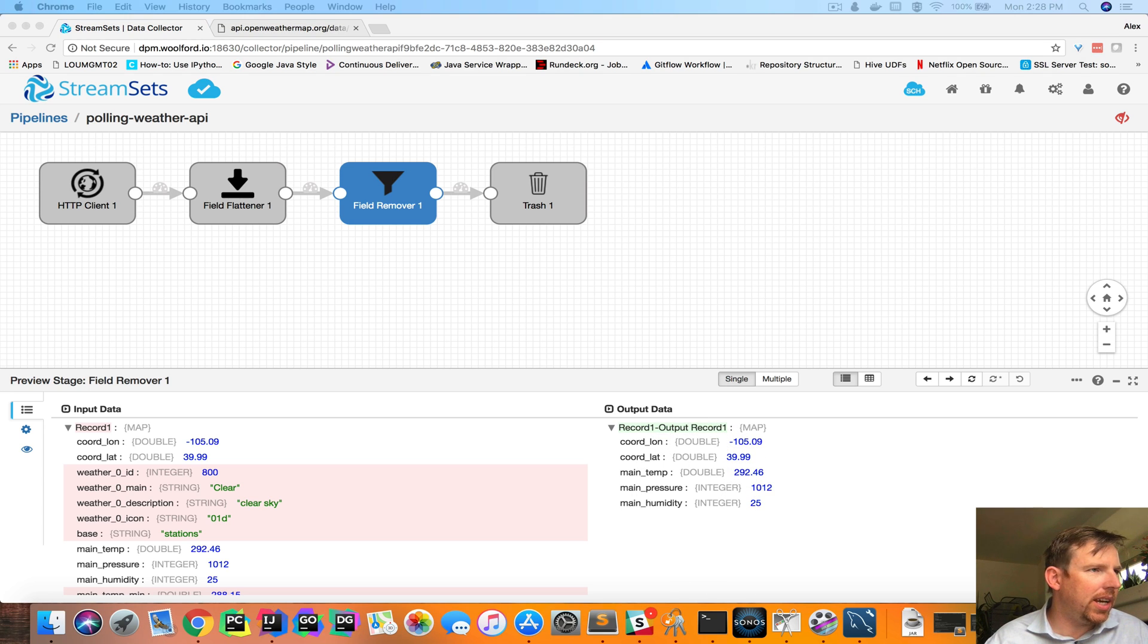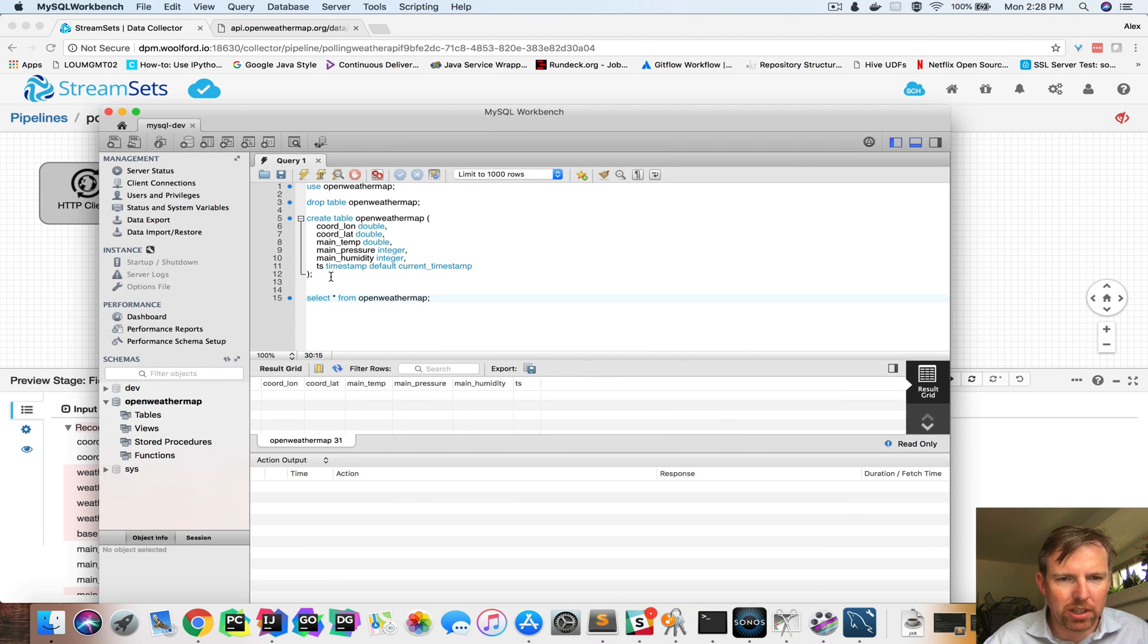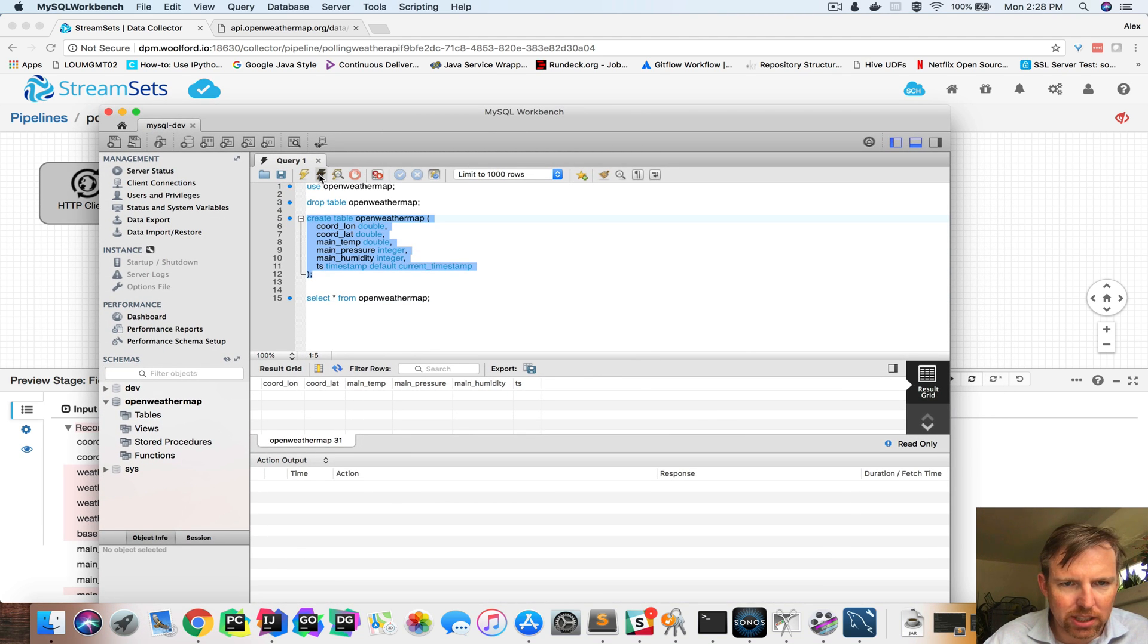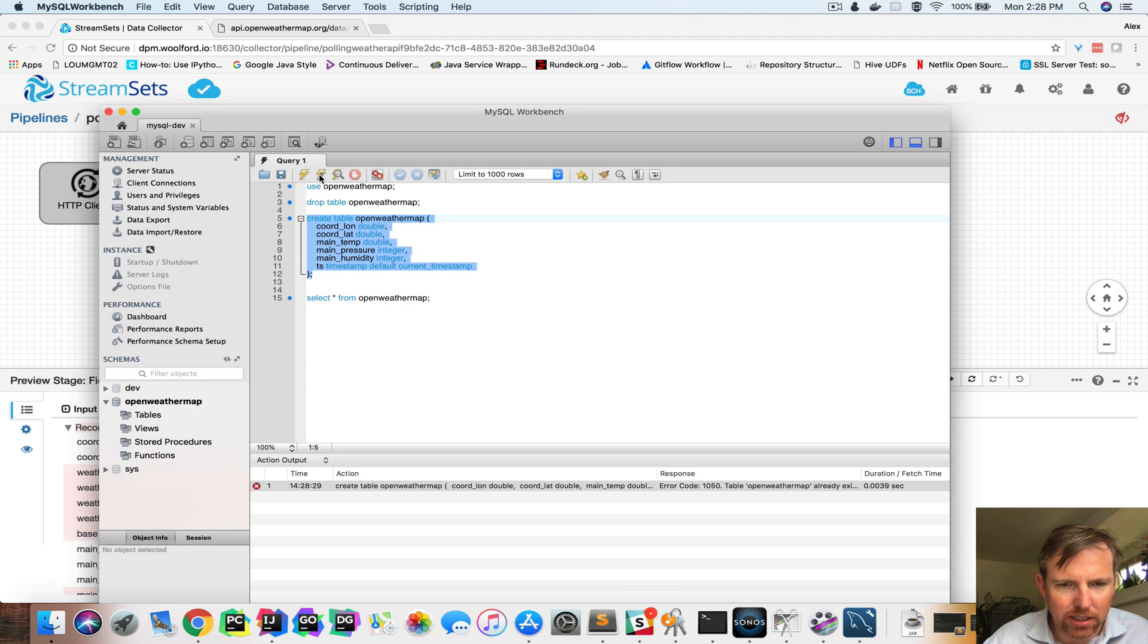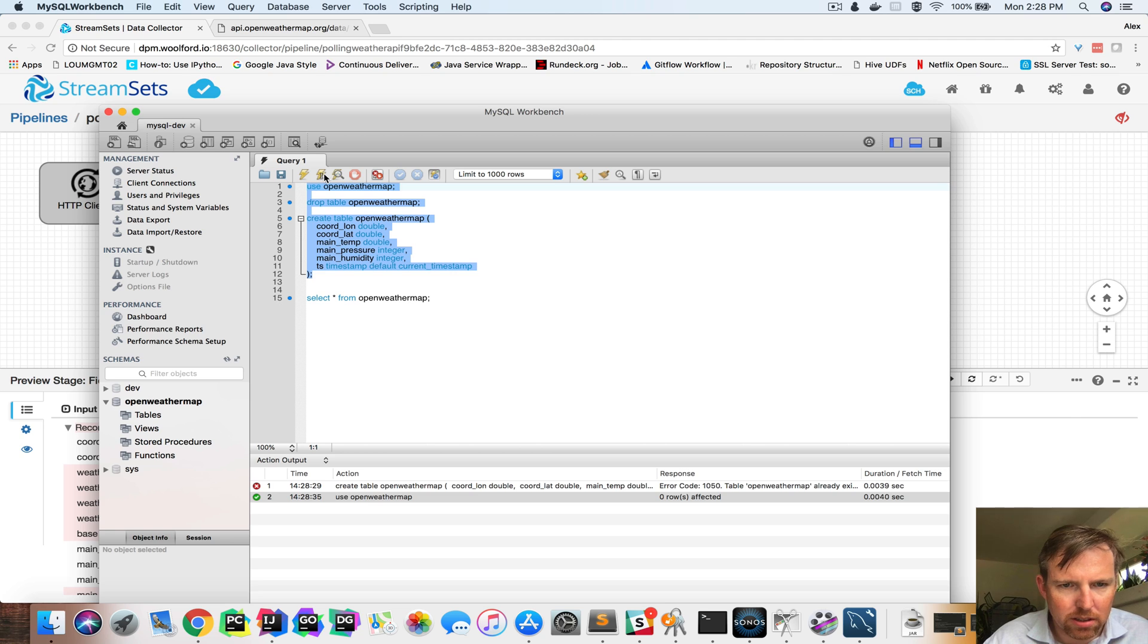Now I have created a little table in YSQL. I will execute this create table or it looks like I've already, I'm going to drop it and recreate it. How about that? So now I have an empty table.